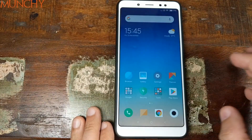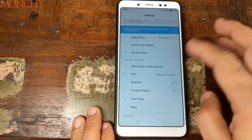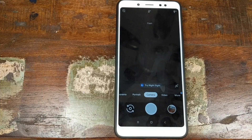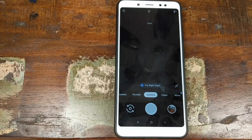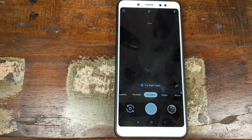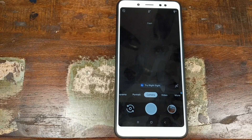Do note, I'm running stock MIUI 10 with an unlocked bootloader, and I do not have TWRP recovery installed, nor am I rooted. So what do you need to install the Google Pixel 3 camera APK on a Xiaomi Redmi Note 5 Pro? You need an unlocked bootloader, ADB and fastboot setup, the TWRP recovery image file for the Xiaomi Redmi Note 5 Pro, the manual camera compatibility test app, and the Google Pixel 3 camera APK. All of these are linked in the description.